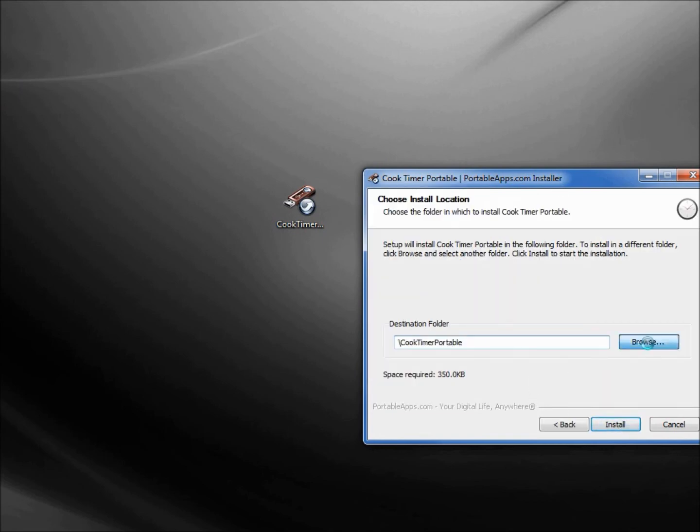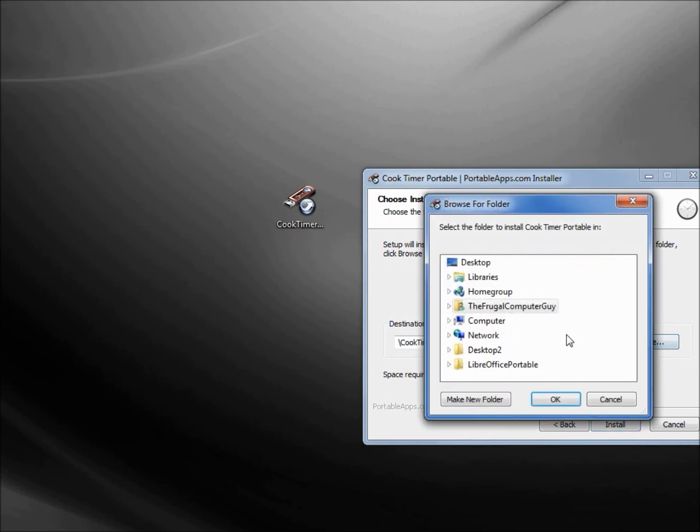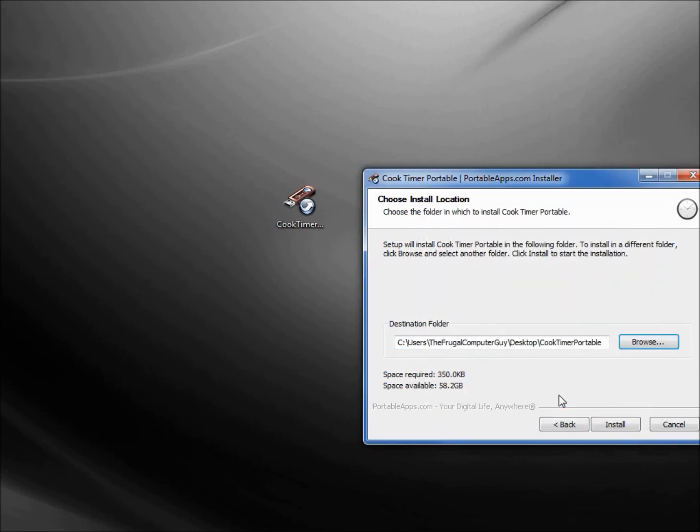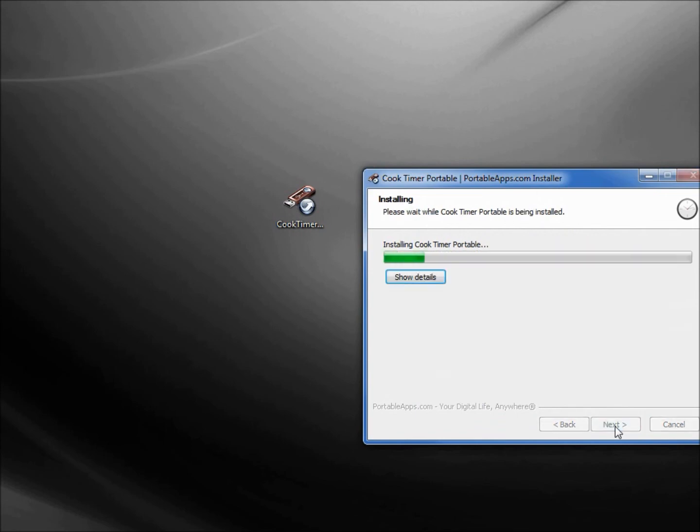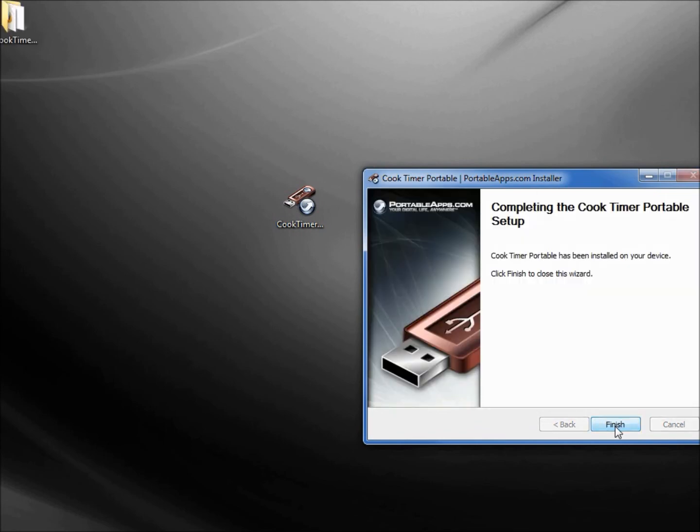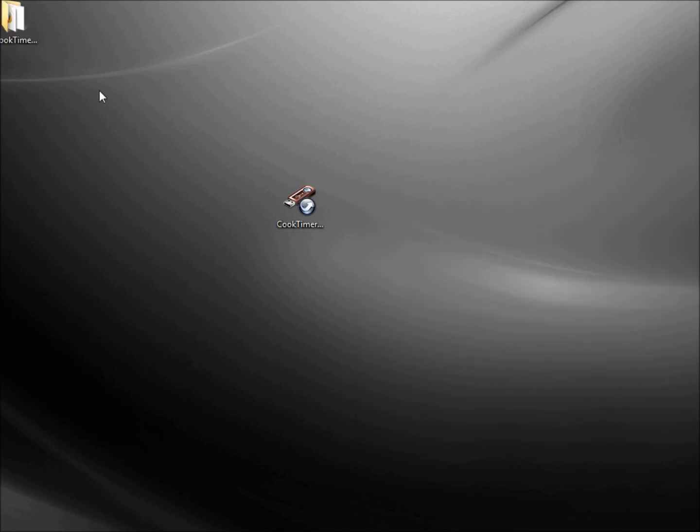I am going to place this right on my desktop and install. Here we have it.